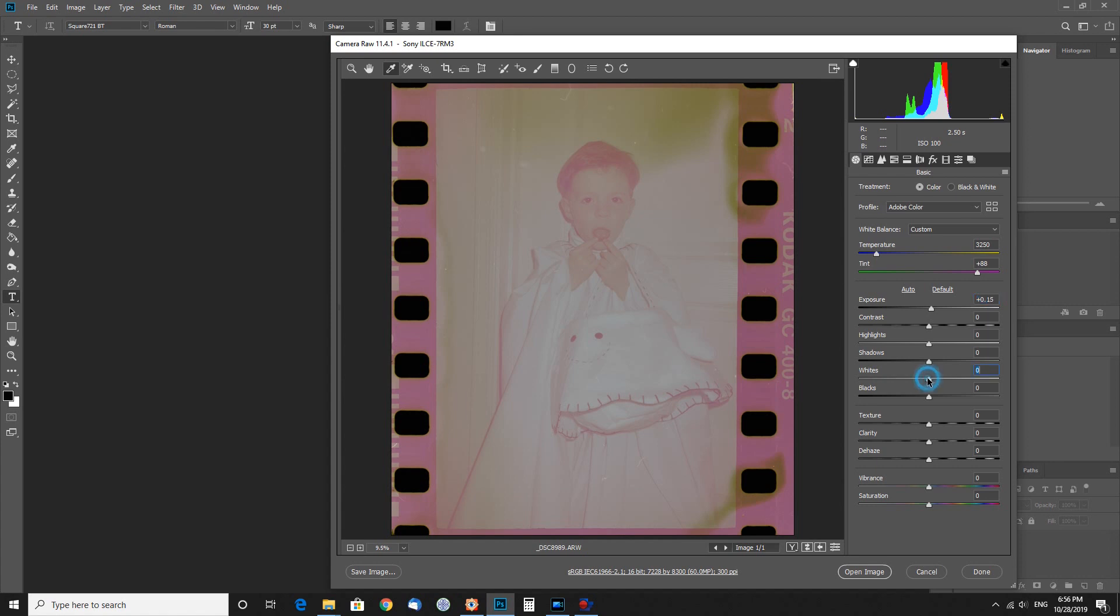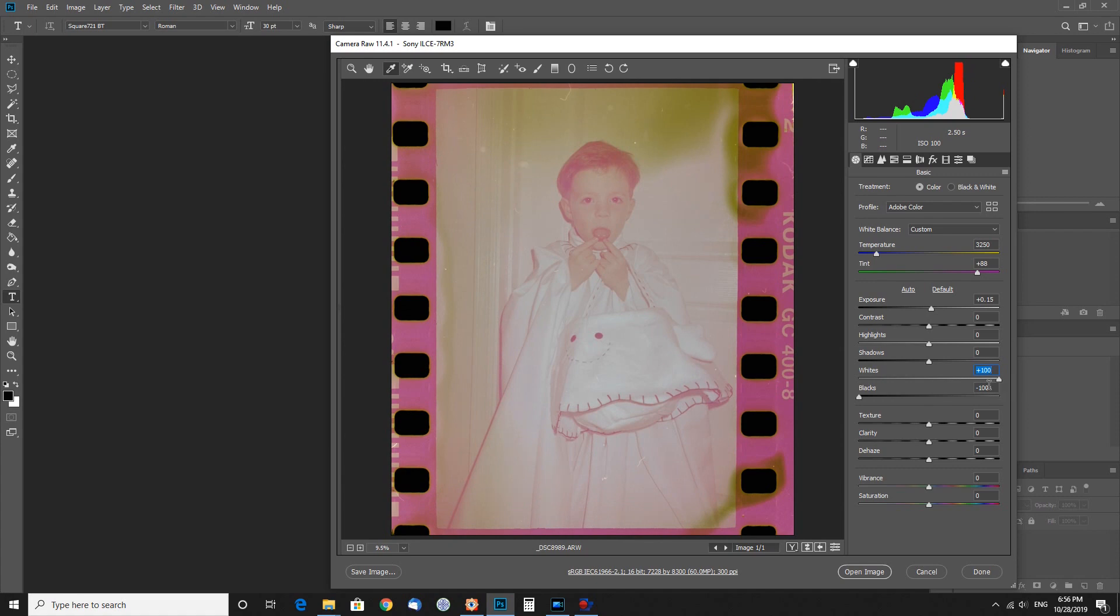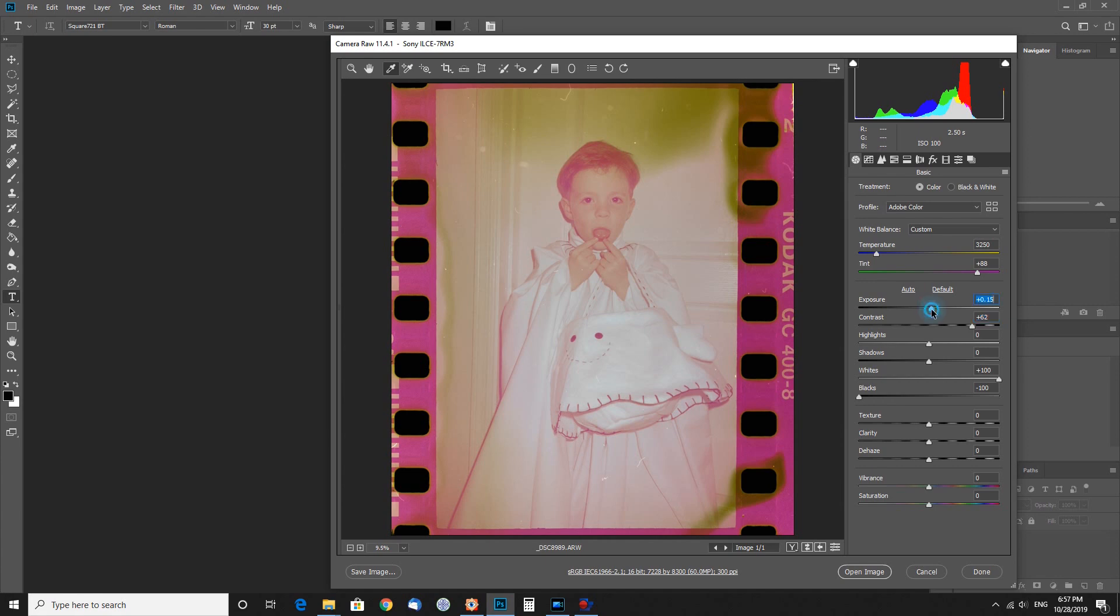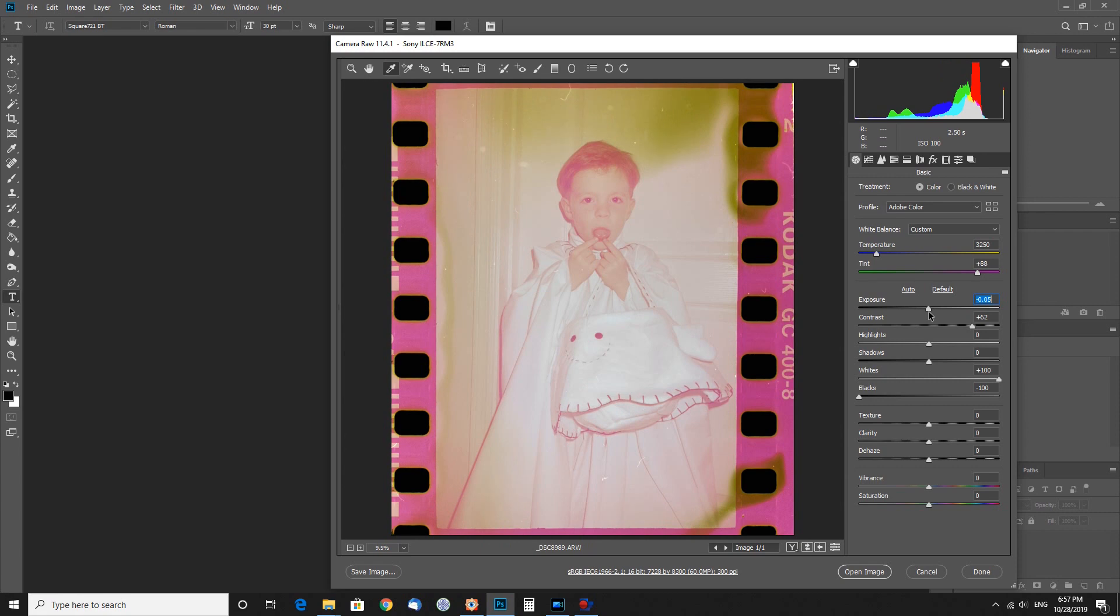We'll go ahead and bring our blacks down, which is the opposite of what we usually do, and then bring our whites the other way. Now we actually have something we can work with. To take this even one step farther, we can build the contrast up in it and pull the exposure down just a little bit more. I'm going to leave this a little brighter, and I'll show you why here in a second.